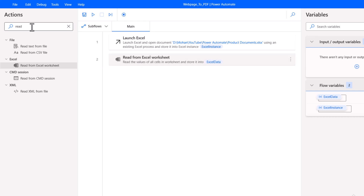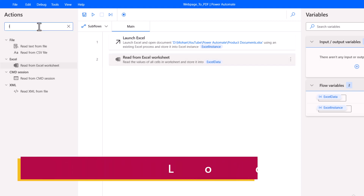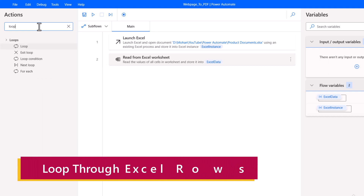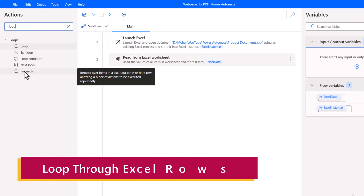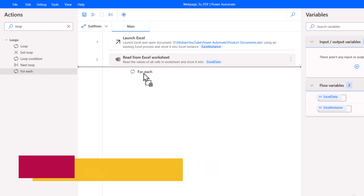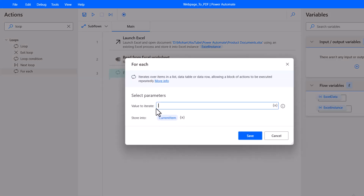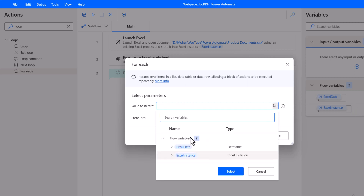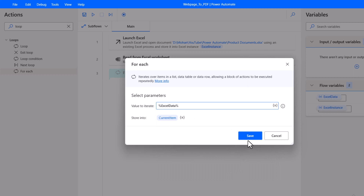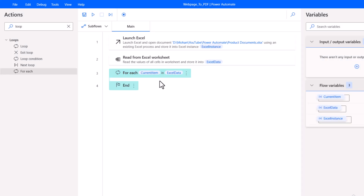Once we read the data, we need to loop through each row. Search for 'loop' — in Power Automate there are several loop options. I am going to take the For Each loop. Under each loop, click on 'Select variable' and choose our Excel data variable. Click Select, then Save. This For Each loop will loop through all the rows in the Excel data.